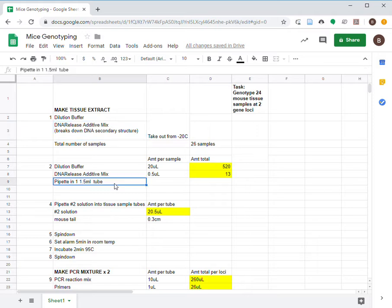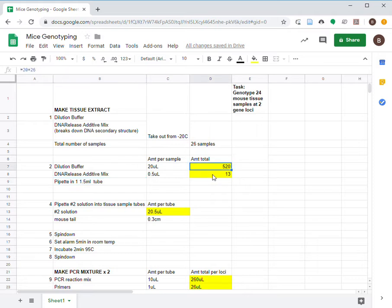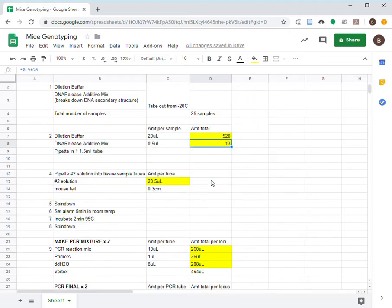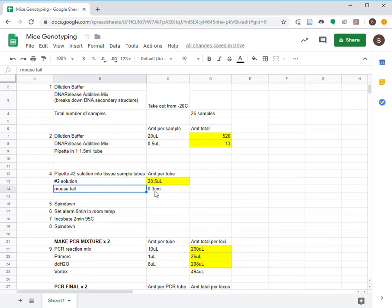add in 520 microliters of dilution buffer and 13 microliters of DNA release additive mix vortex. Then, into each of the mouse tail sample tubes, add in 20.5 microliters of the above solution.